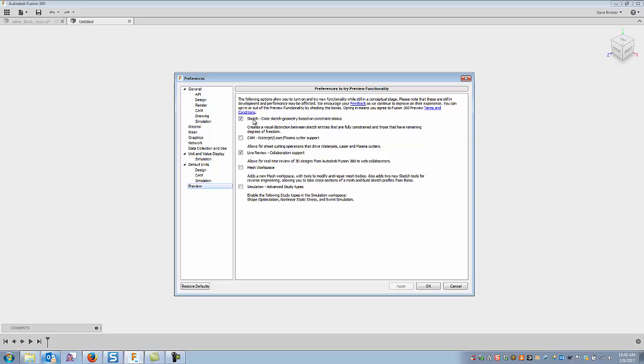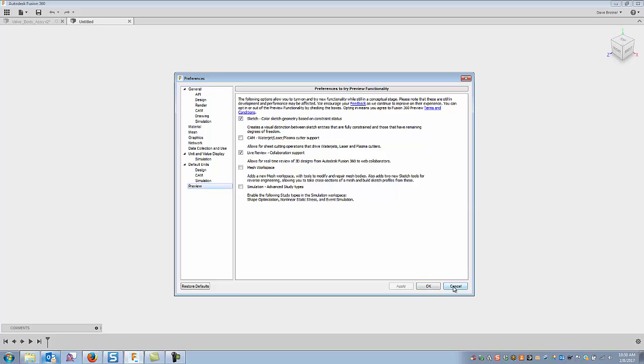But if you have this checked, as you constrain your sketch, it'll go from blue to black. So this is a beautiful little addition, I think, a nice indicator of how your sketch is constrained. So I'll recommend this one be checked off. All right, and that's about it, it's pretty simple. A lot of these are default settings or a few preference, but that's the way I have mine set up.